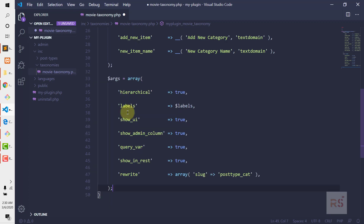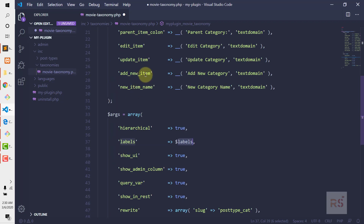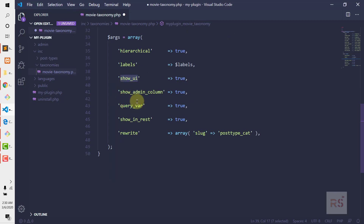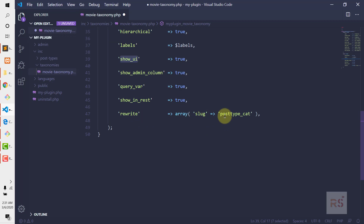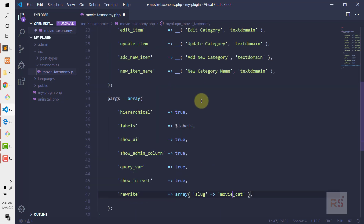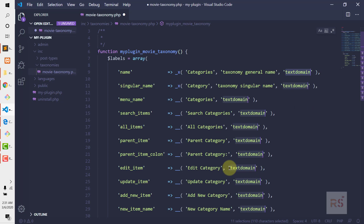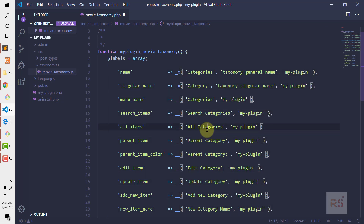The next one is the arguments array. We have keys like 'labels' — pointing to the labels variable we defined — and 'show_ui' set to true, 'show_admin_column' set to true, 'query_var' set to true, and 'show_in_rest' set to true so it shows in the REST API as well. The rewrite slug we'll set to 'movie-cat', meaning movie categories. Let's also update the text domain name to 'my-plugin'.